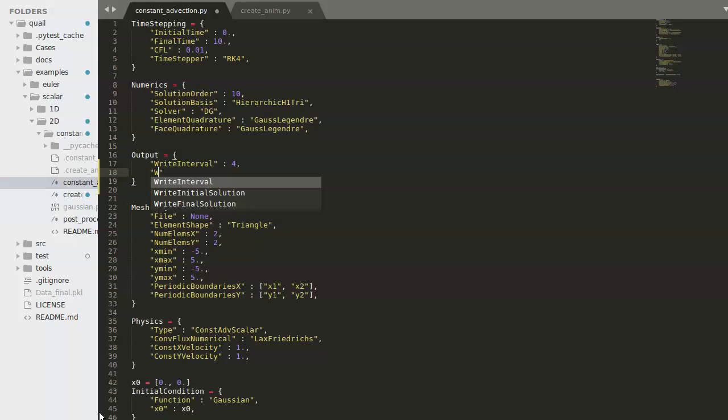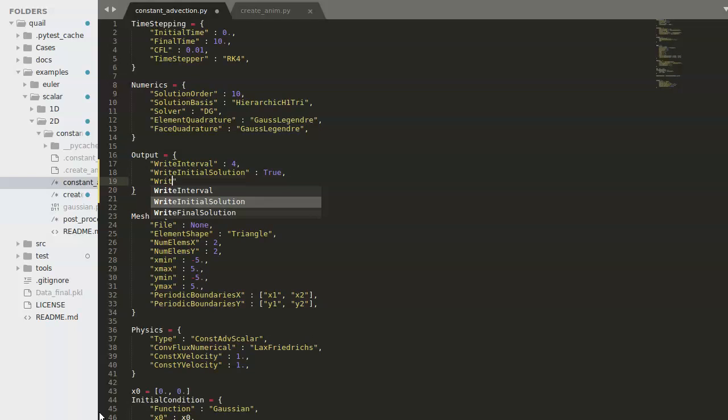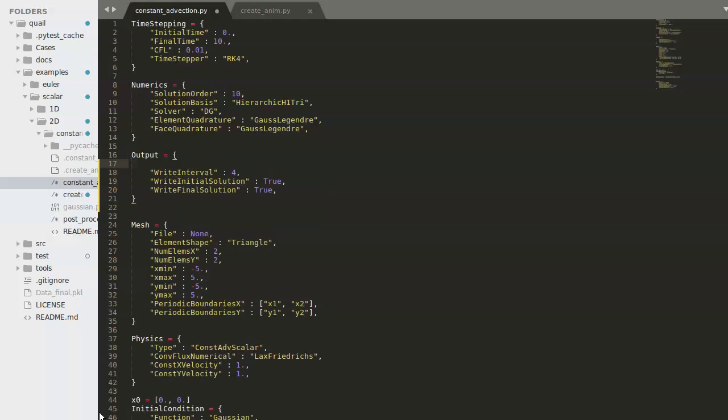So to do that, we can specify write initial solution as well as write final solution. For convenience, we can also add a prefix to this data, which can be useful for organizing later. This just prepends the name of the data files with the word data.